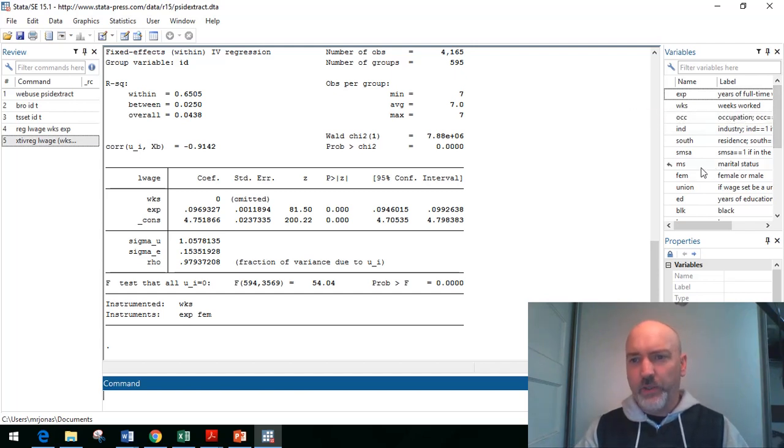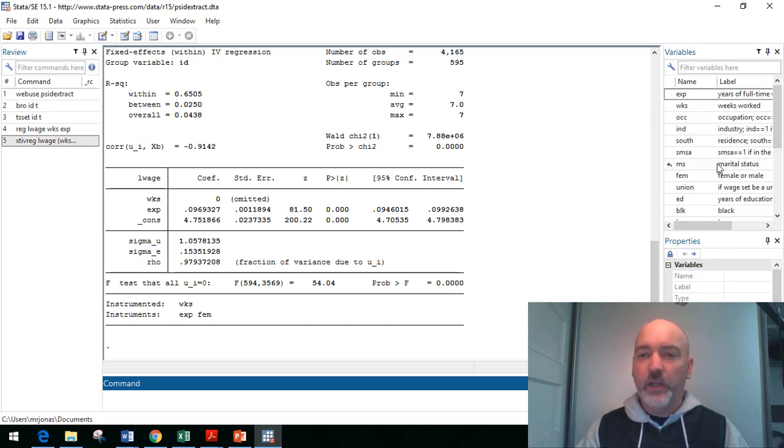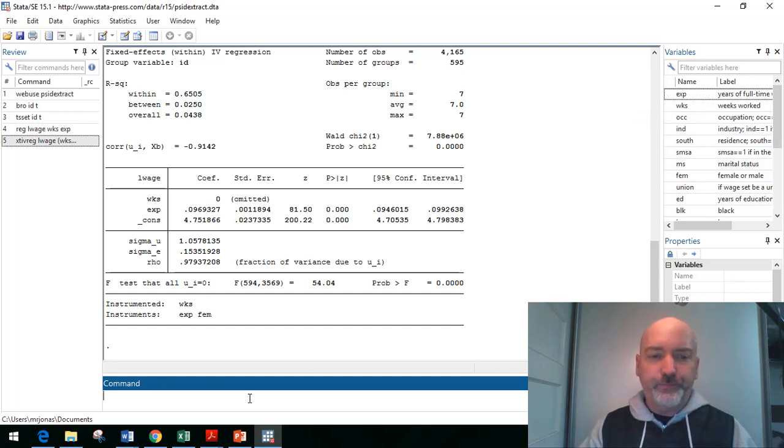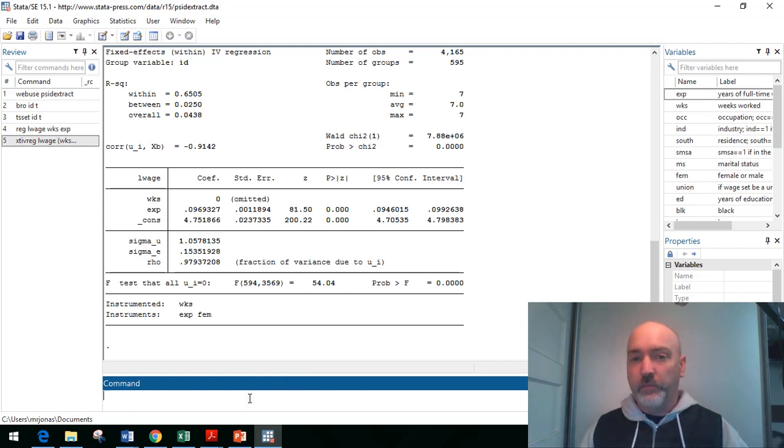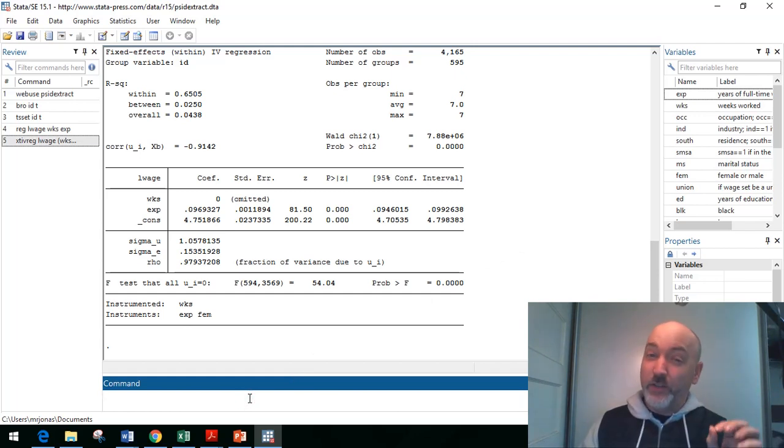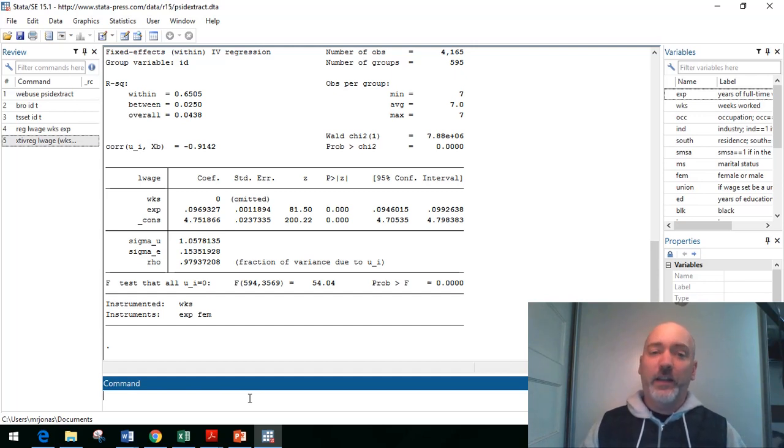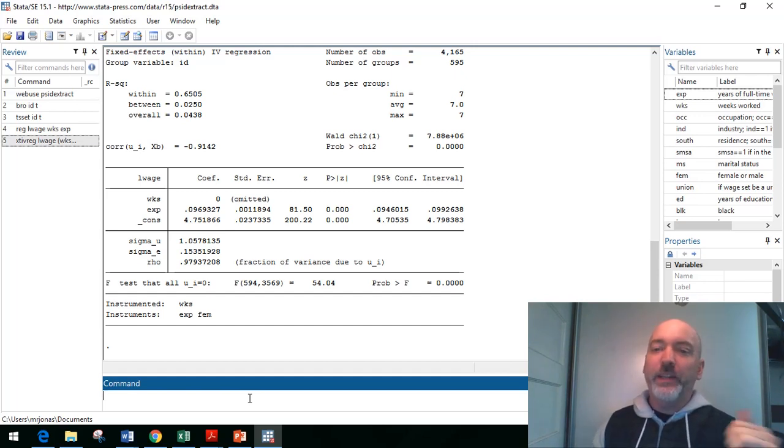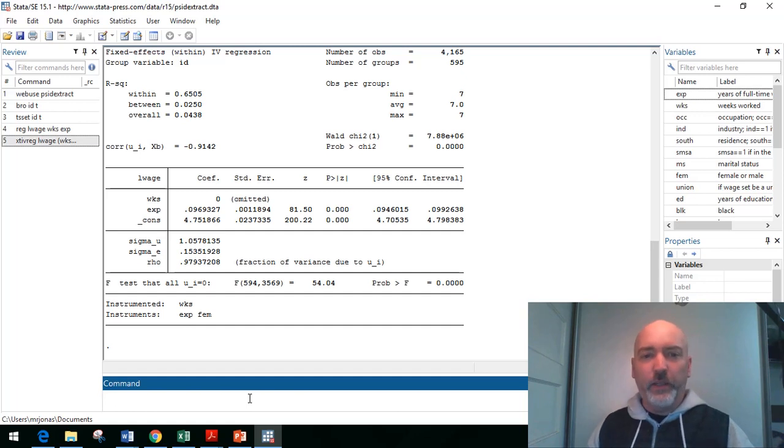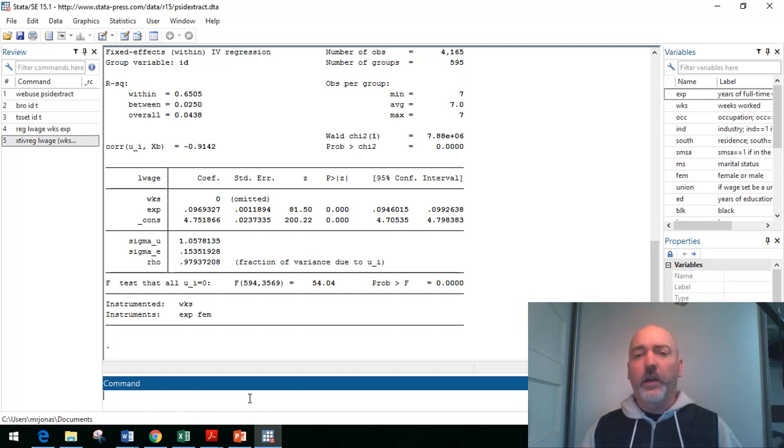So one possibility here is another dummy variable, this marital status variable. It does in fact vary over time, people get married, people get divorced. So within the data set, it is not time invariant, so it won't be eliminated.